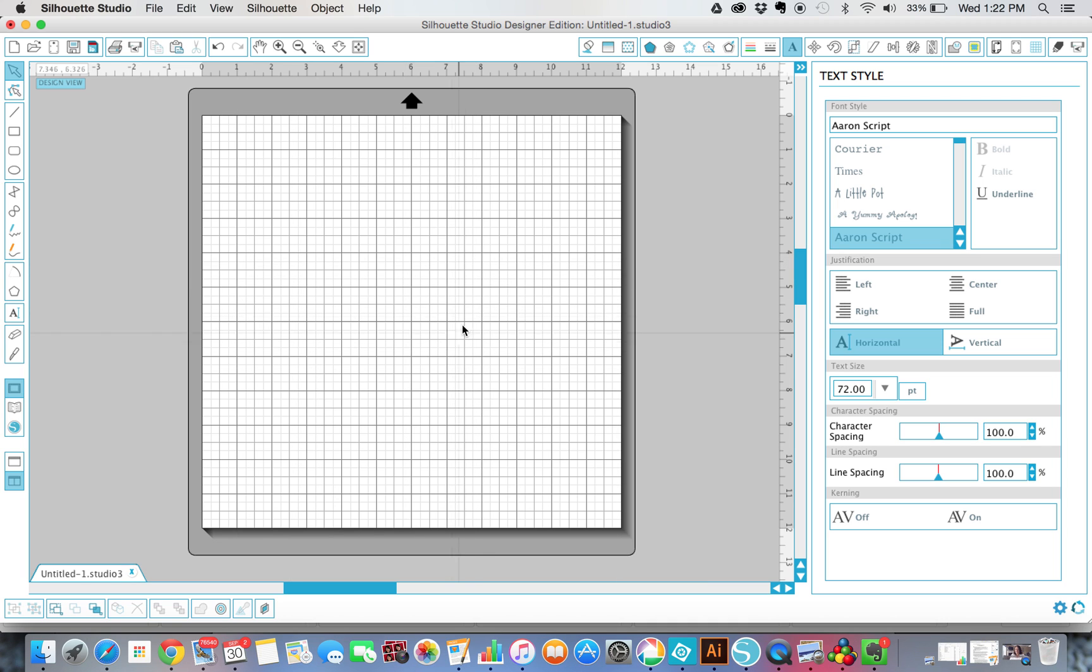So I just opened up Silhouette Studio. I am using the Designer Edition, so if you are not, mine might look just a tiny bit different, but you'll be able to do the same thing. You can always upgrade to the Designer Edition. It's usually, you can find a good sale somewhere around $25 on it, and it just opens up a whole new world of things you can do with it.